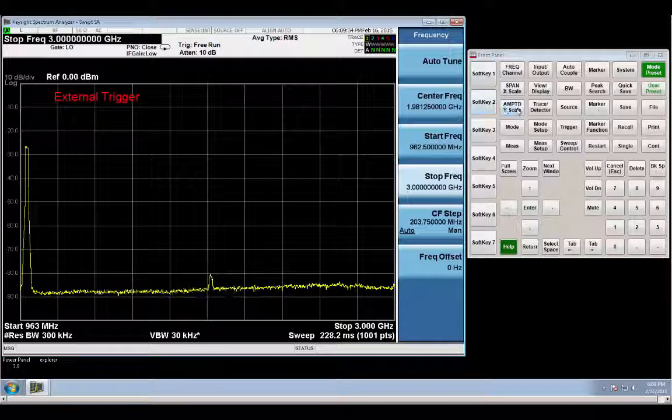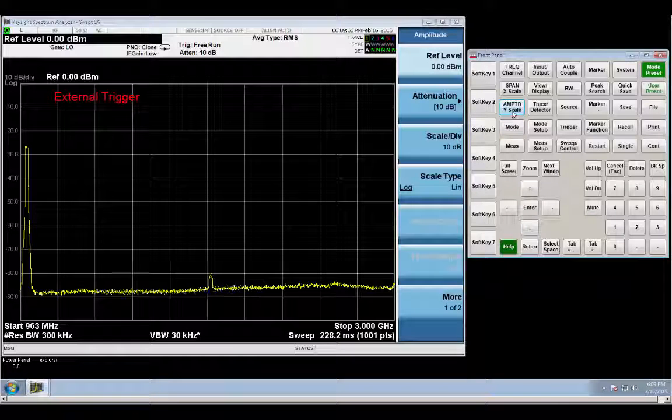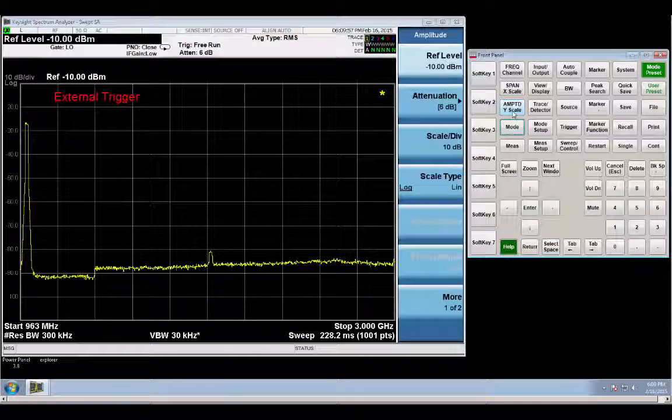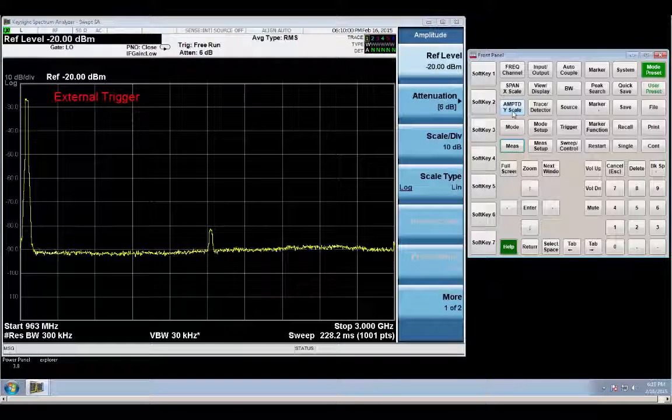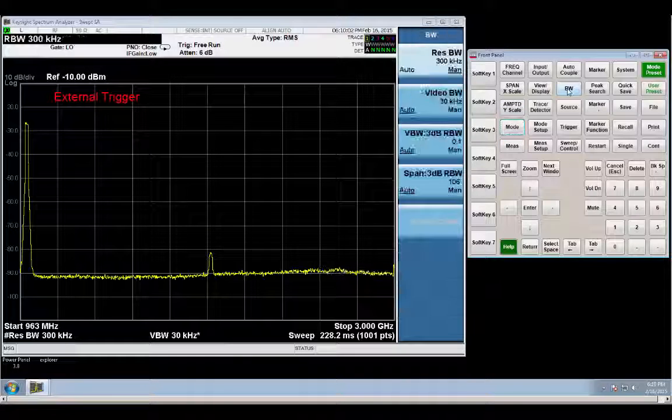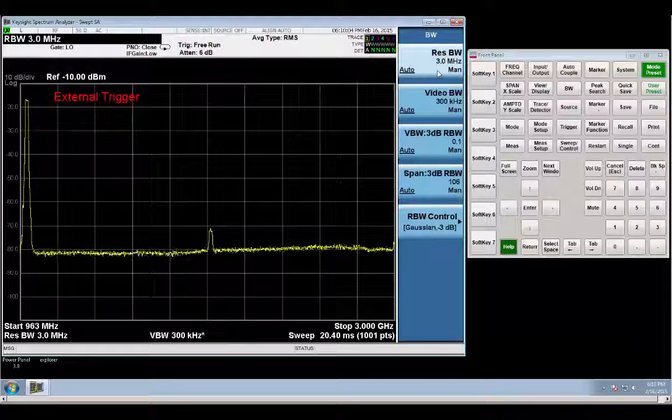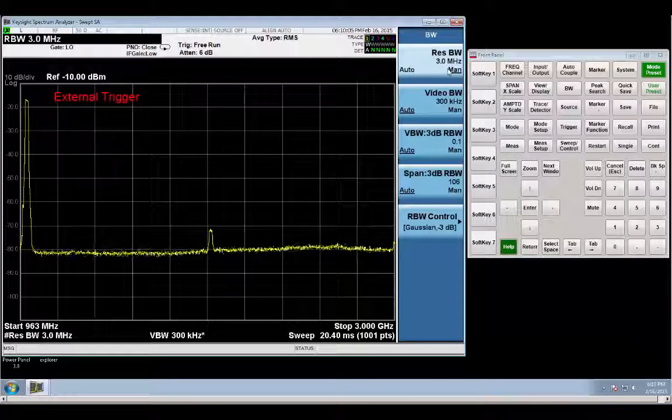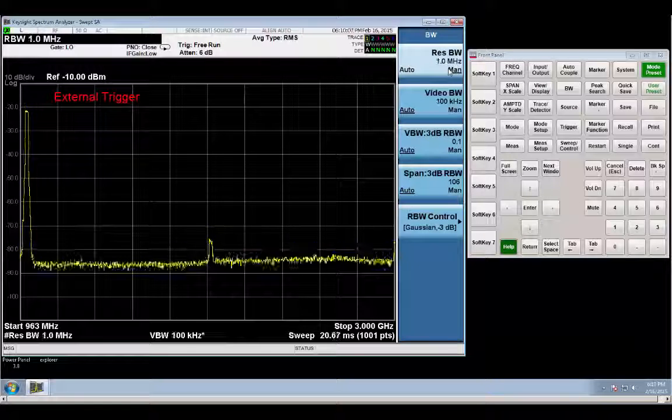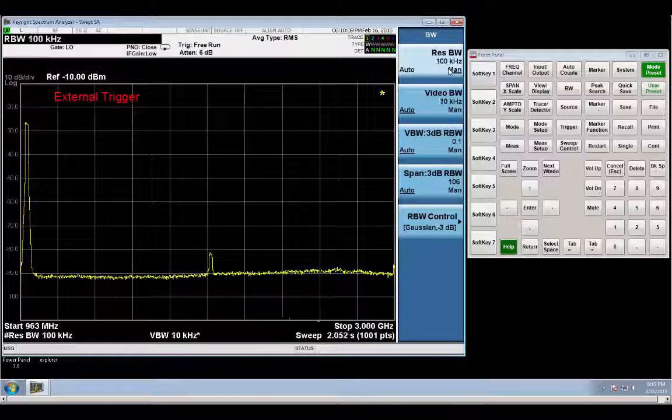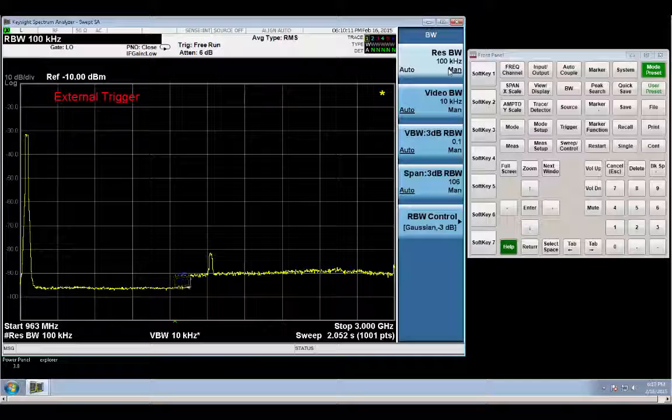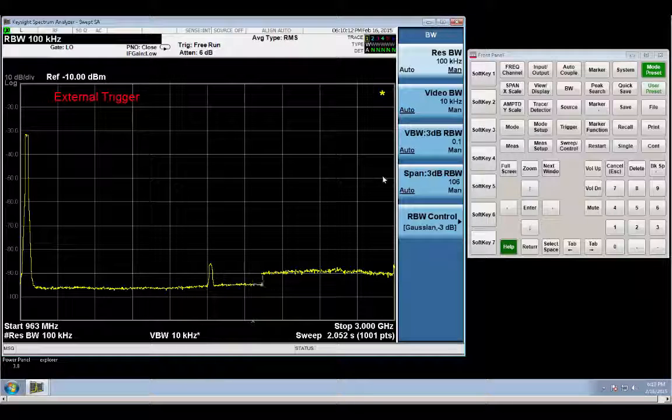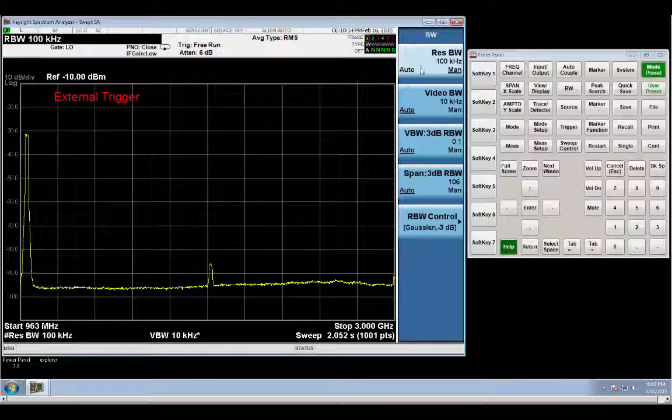And now we can even move around our amplitude a little bit, bring it up a little, and then even change our resolution bandwidth to, we started out at 300. Let's go down to 100 kilohertz, and then you get an even better view of the harmonic.